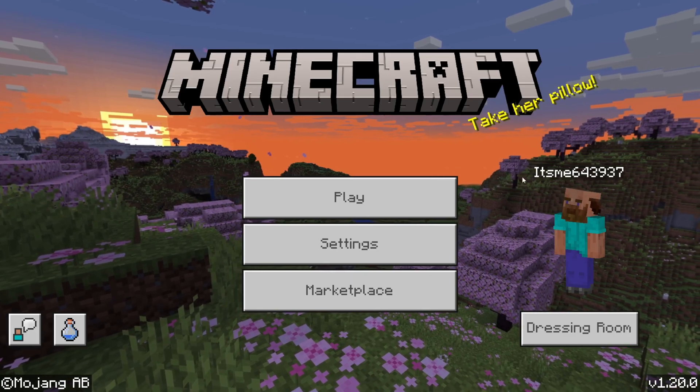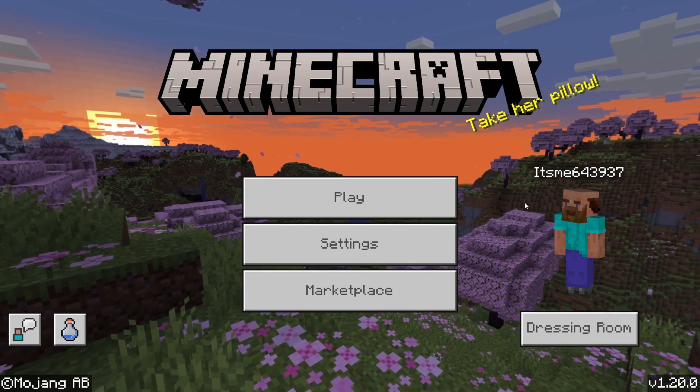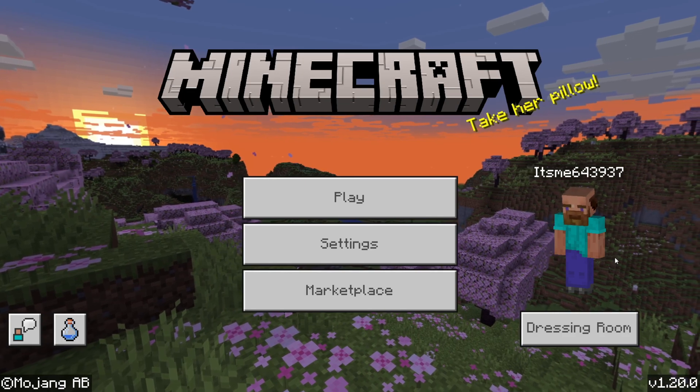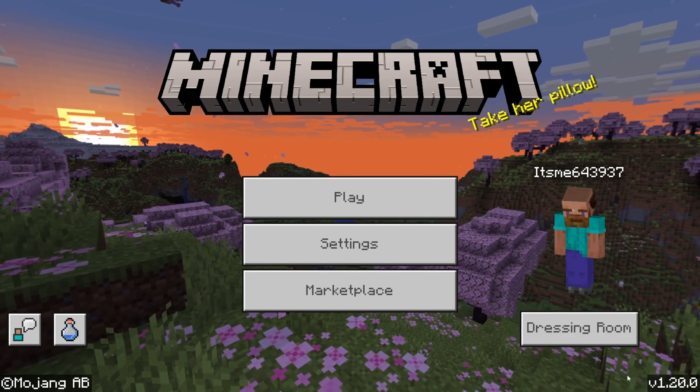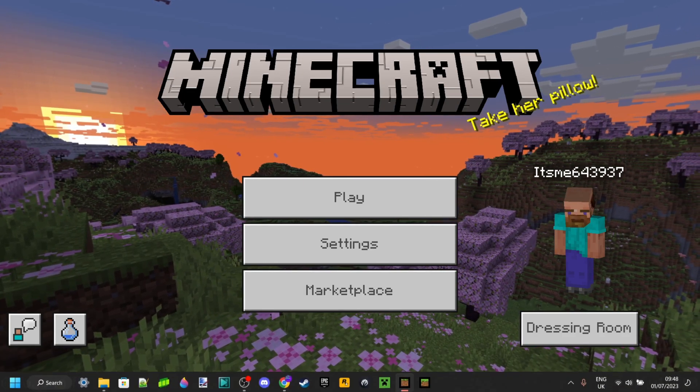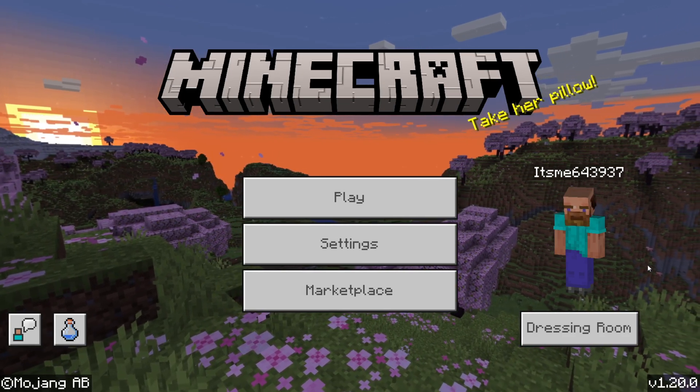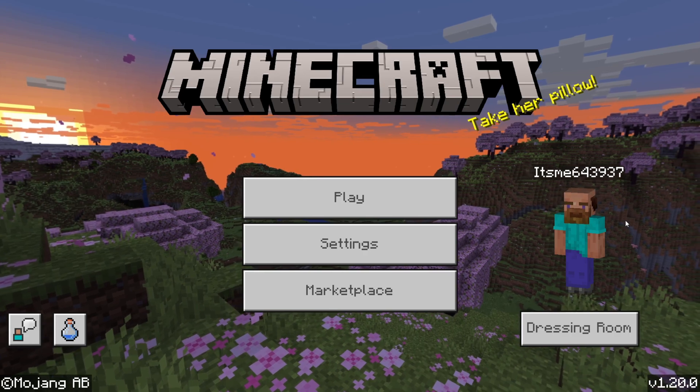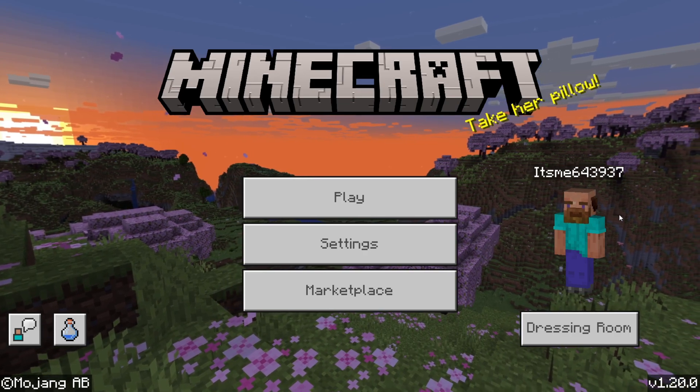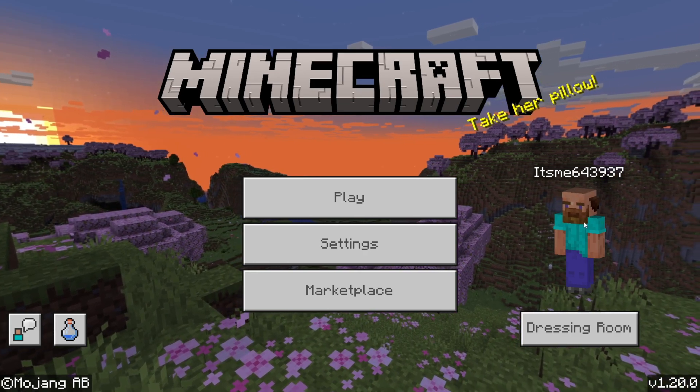As you can see, Minecraft has successfully loaded up. And it's loaded up what for me is currently the most recent version of Minecraft, which is 1.20.0. So, 1.20.1 is probably going to be out by the time this video comes out.